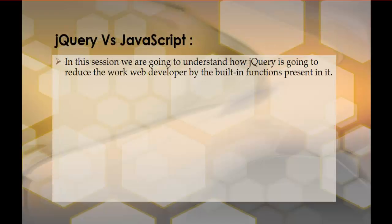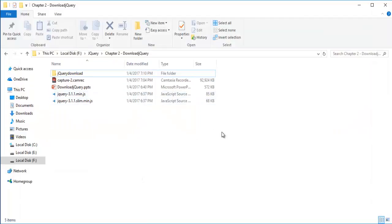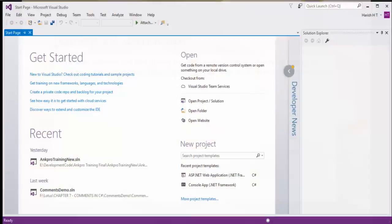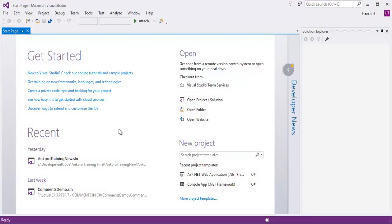In the last session, we downloaded the jQuery file. Here is my jQuery file. In this session, what we are going to do is make use of the jQuery file and learn the usage of jQuery versus raw JavaScript. To do that, let me jump into Visual Studio — throughout this video series, I am going to use Visual Studio as my IDE.